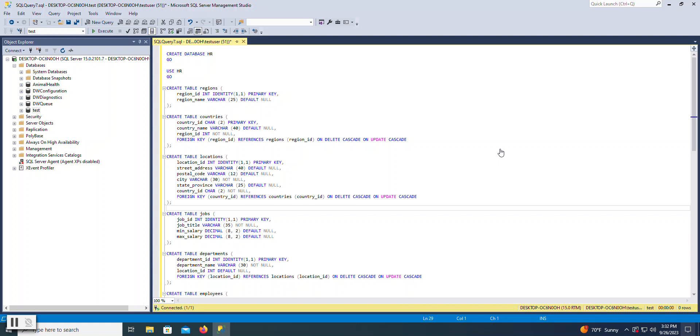In this video, we're going to walk through creating multiple statements within a query window for execution and also to save as a file.